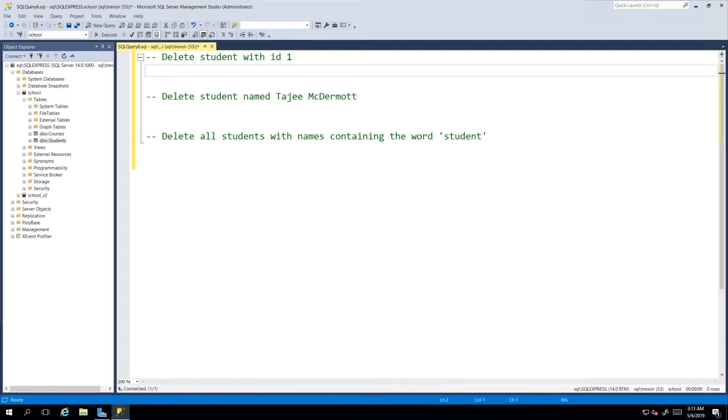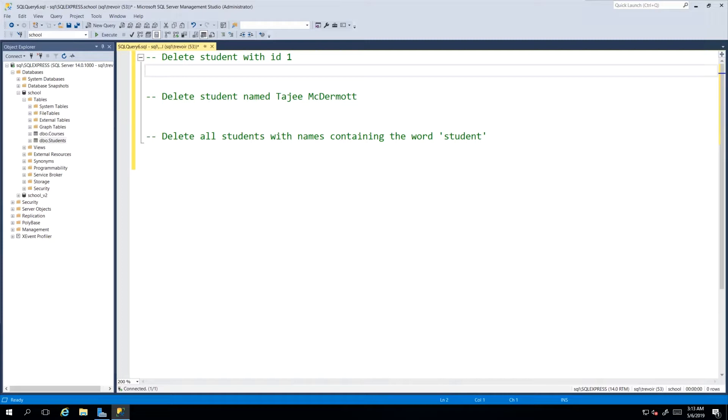Hey guys, in this video we will be looking at how we go about removing data from our database table. We have three tasks outlined. We want to delete a student with the ID value 1, and this will be our first activity for this video. The keyword used for a DELETE statement is literally that word DELETE.